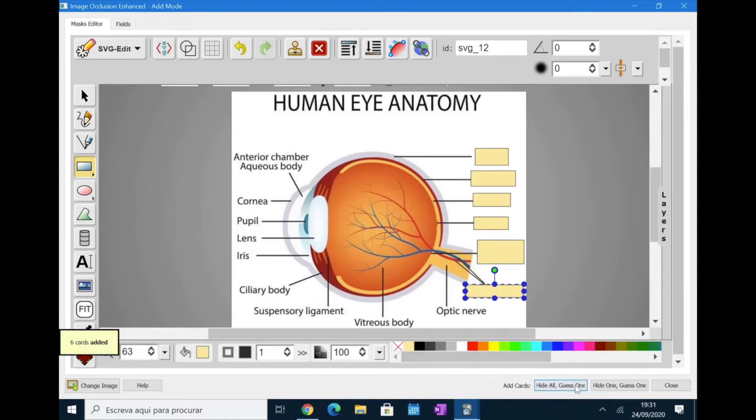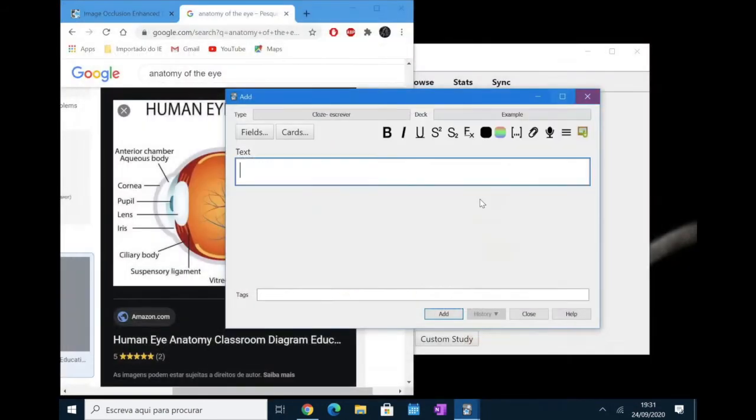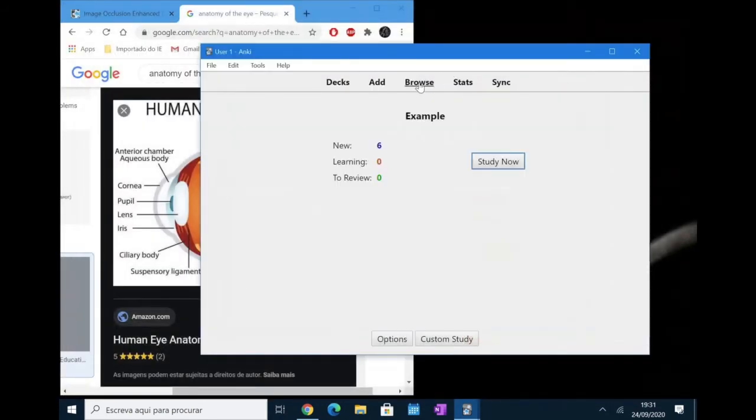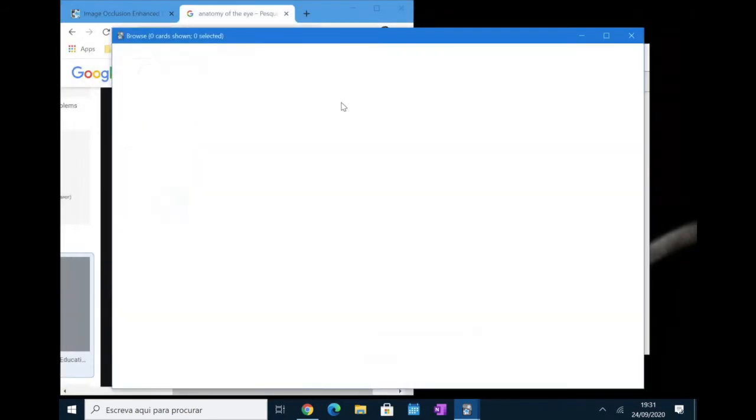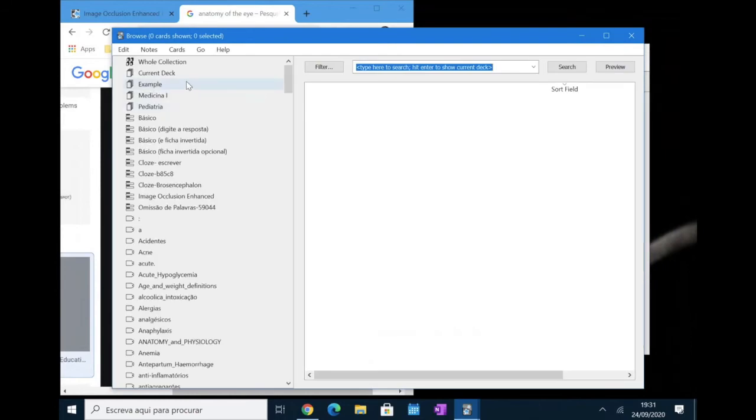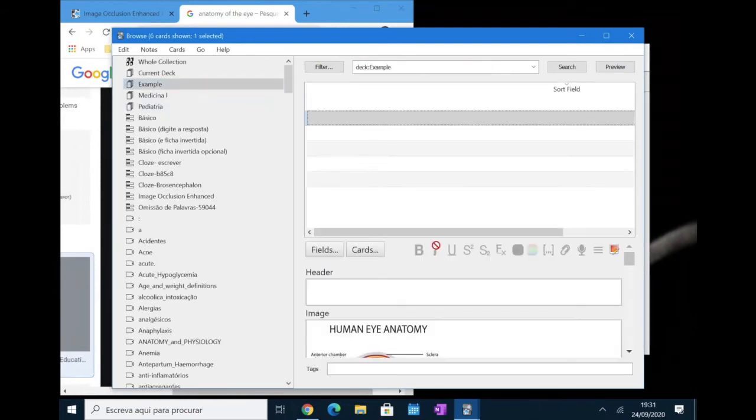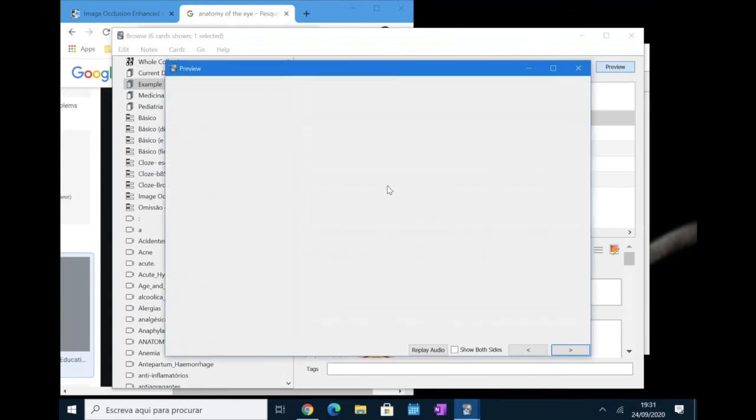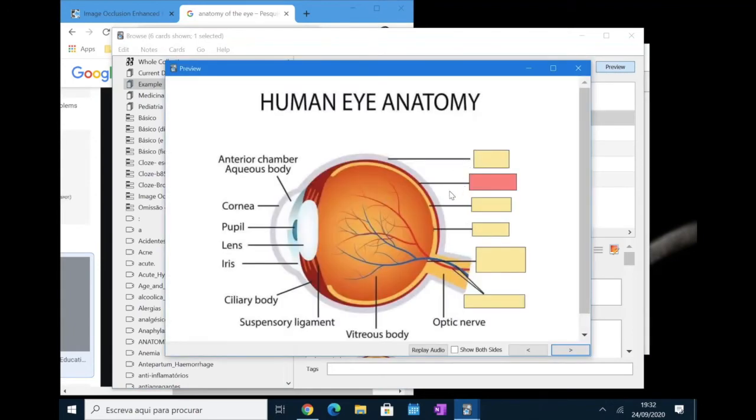So, here we are. When we click this button, it displays here six cards added. So you can close the add-on and then you can go see how the cards look. Here we have a preview.